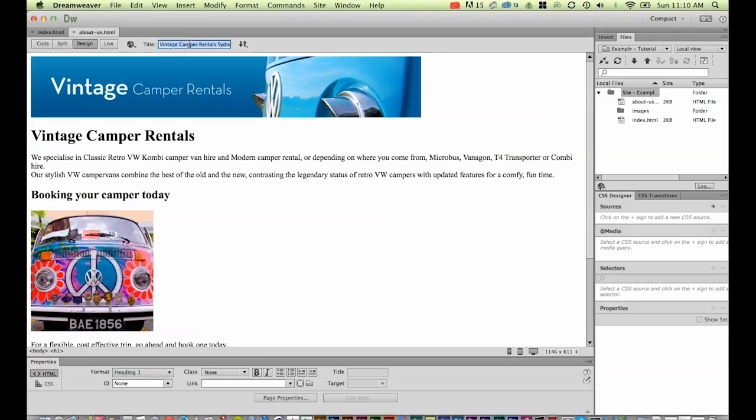Our home page was called Vintage Camper Rentals, so this one's going to be called Vintage Camper About Us. Not very exciting for the about us page. It's when you get into different pages, more of your product pages or specific vehicles, that you can get a little bit more creative with the titles.